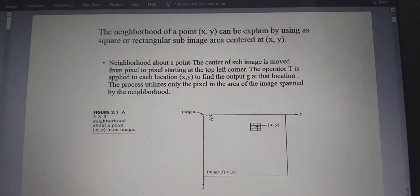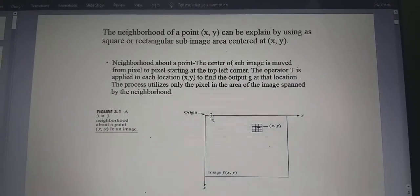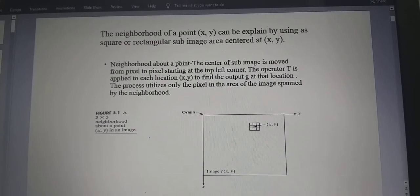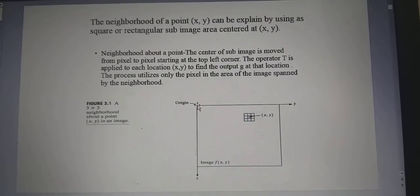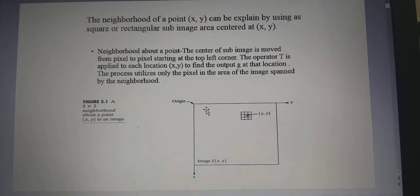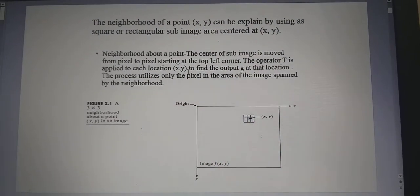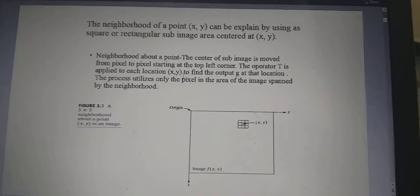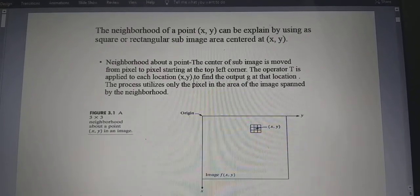The neighborhood of point (x,y) can be explained using a square or rectangular sub-image area centered at (x,y). The center of the sub-image is moved from pixel to pixel starting from the top-left corner, and the operator T is applied at each location (x,y) to find the processed image g(x,y) at that particular location. The process utilizes only the pixels in the area spanned by the neighborhood.